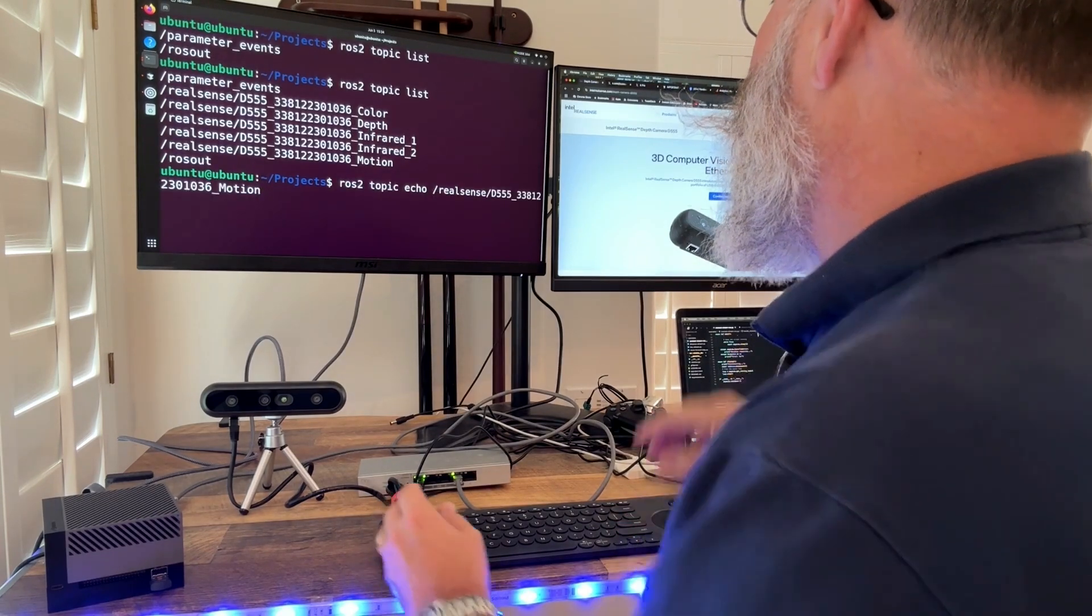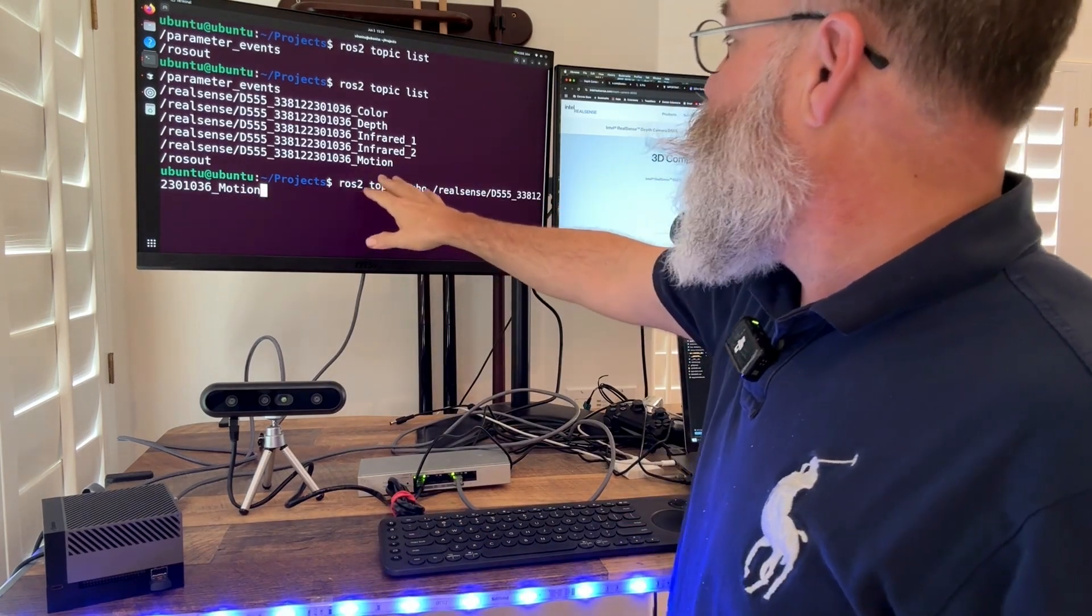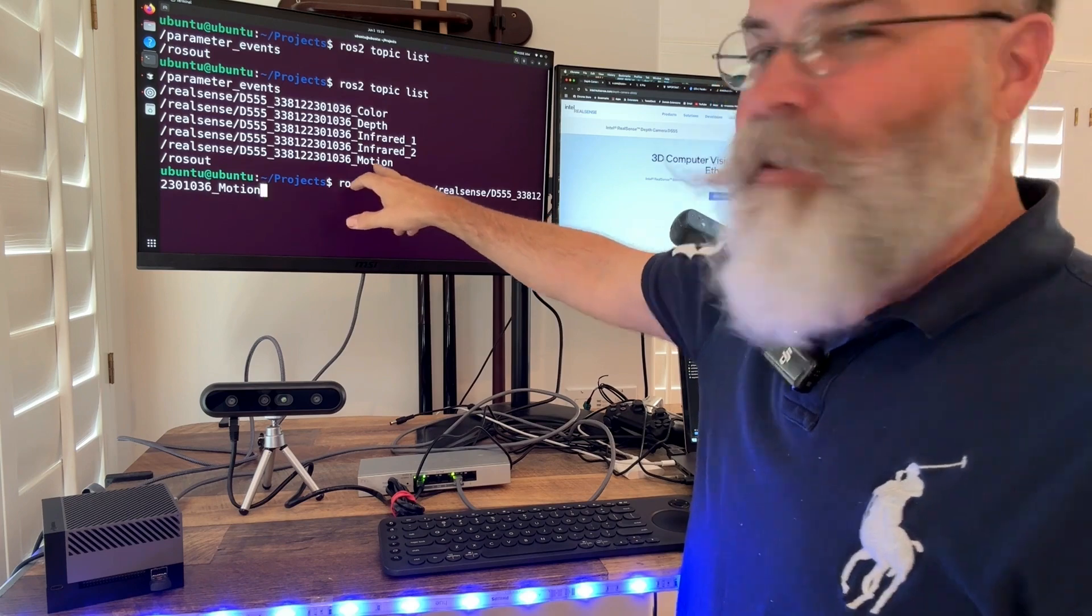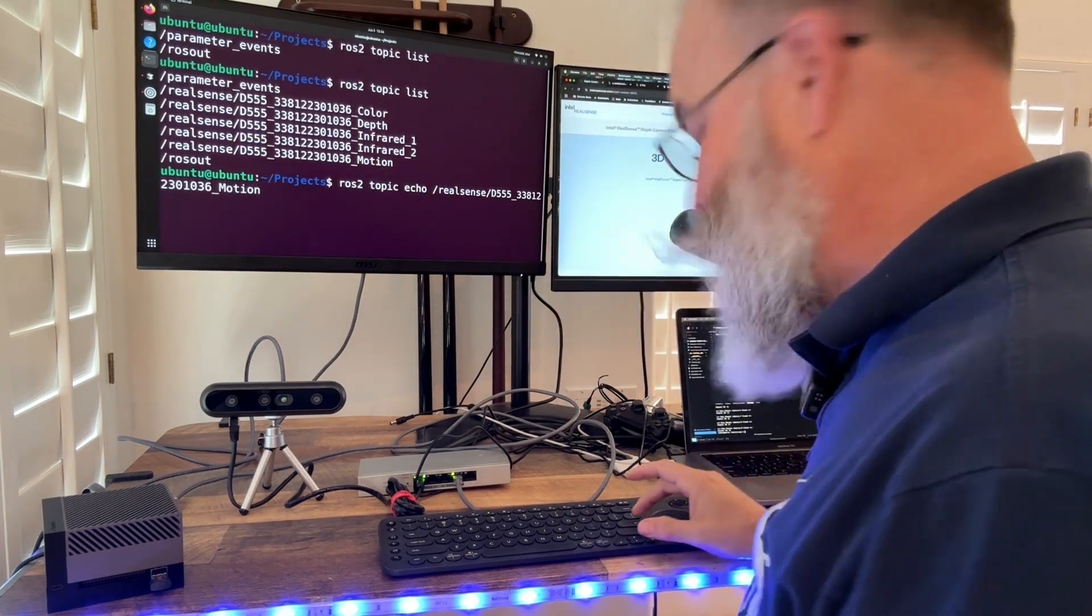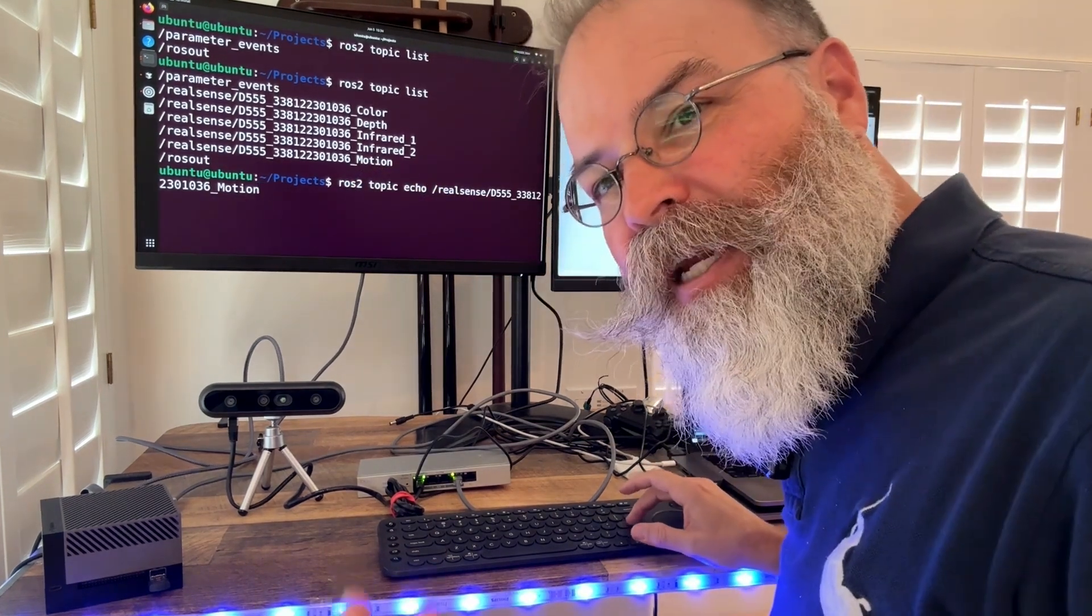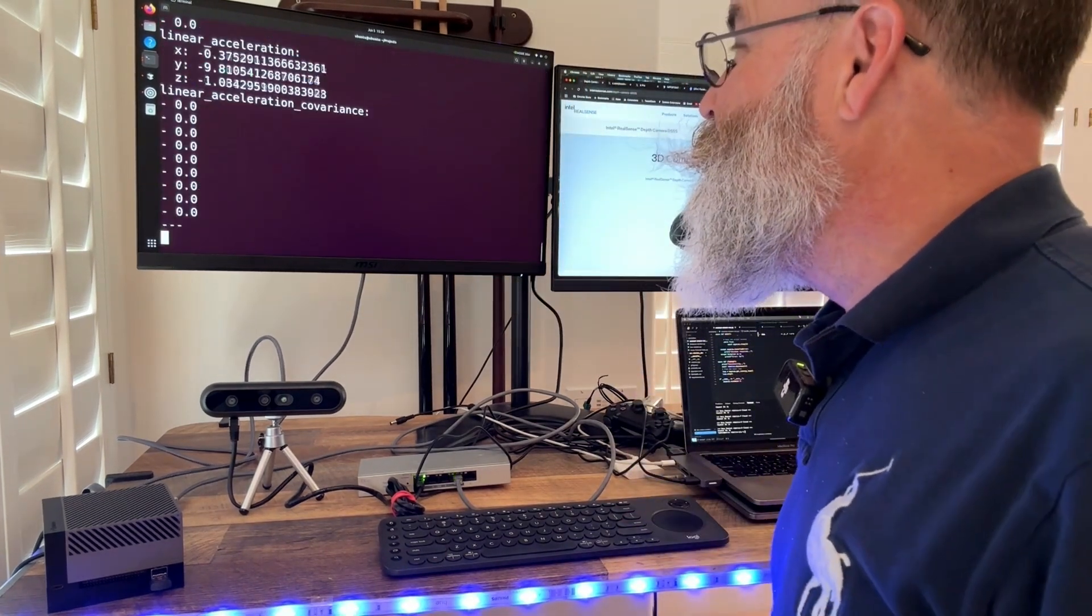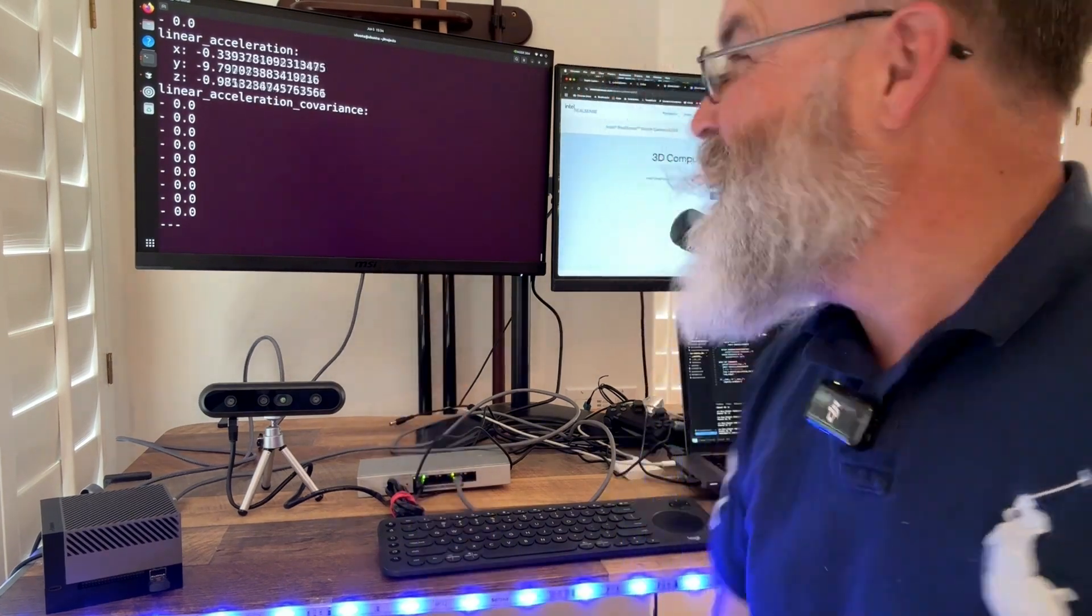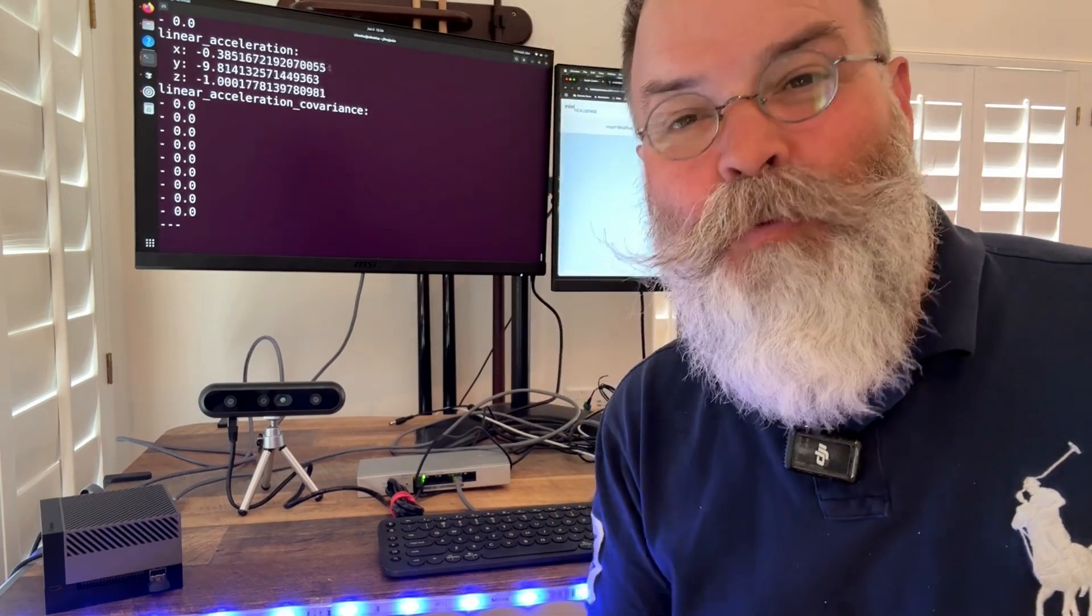I'm going to run ROS2 topic echo and I'm going to give it the motion sensor, the IMUs of the camera. Check this out. Boom! XYZ IMUs, linear, angular. This is so cool.